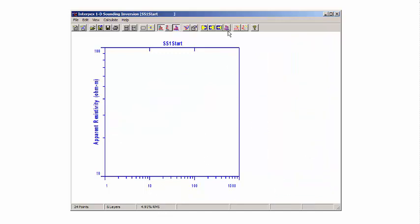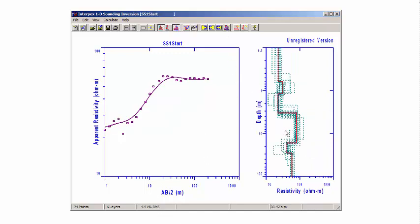Remember what analyze equivalence does — it provides you with a range of possible models, all of which will give you about the same amount of error. In this case, about 5%. So if we click on this, we can see that those resistivities are all over the place, and the depths are quite variable.